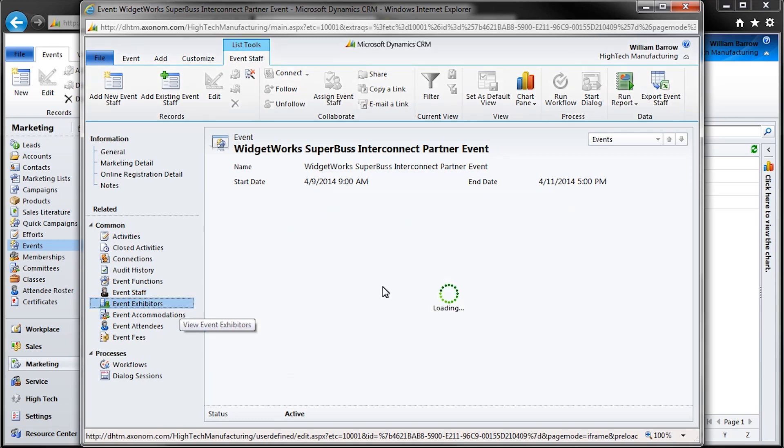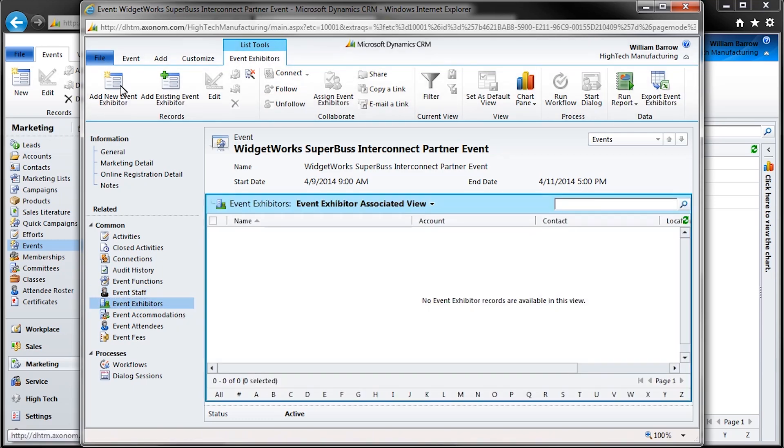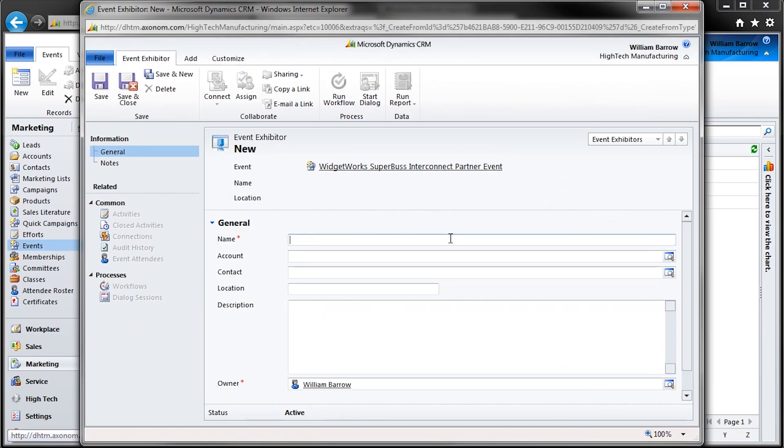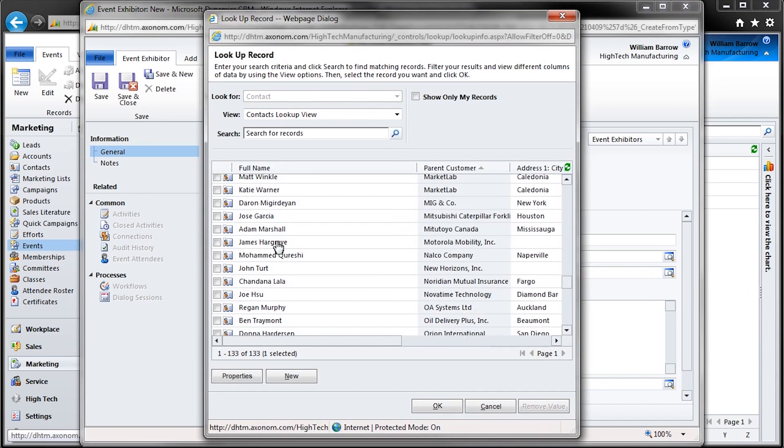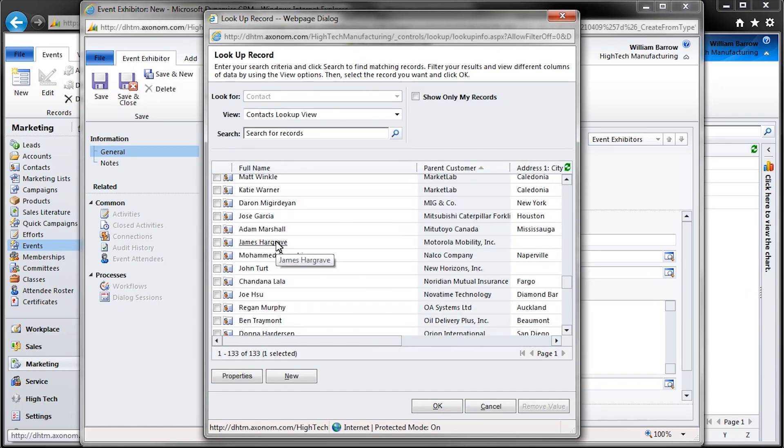At this event, we'll invite product partners to exhibit to attendees. And for this demonstration, a partner of WidgetWorks, Motorola Mobility, has accepted the invitation and will be setting up a booth in the Expo Center.